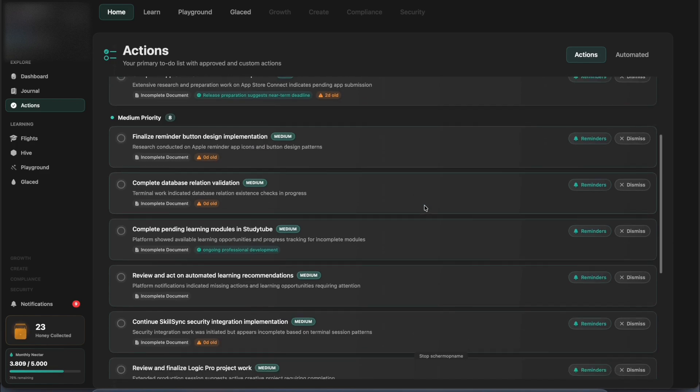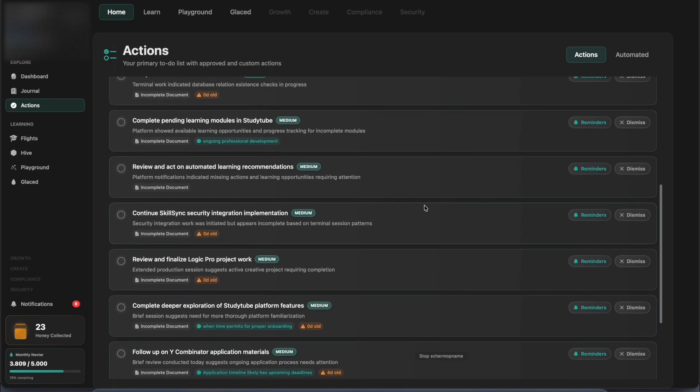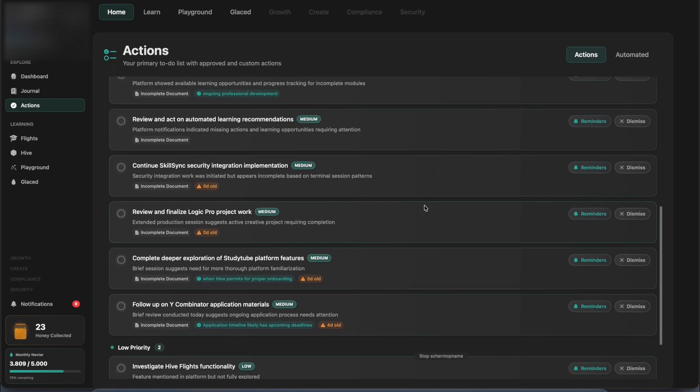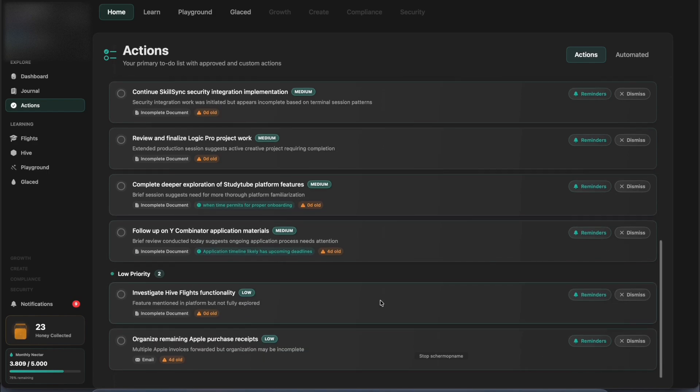It learns what's important to you and helps you keep an eye on important things that need attention, like KYC application, for example.